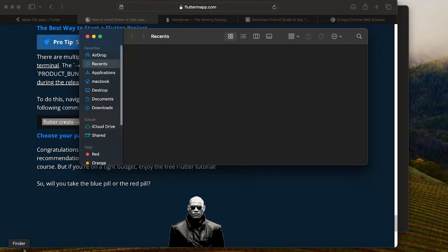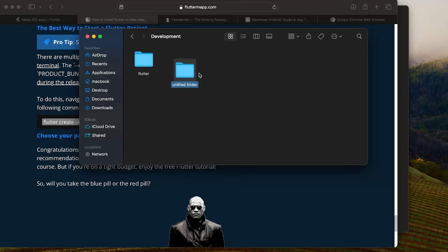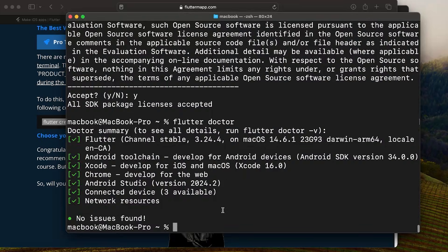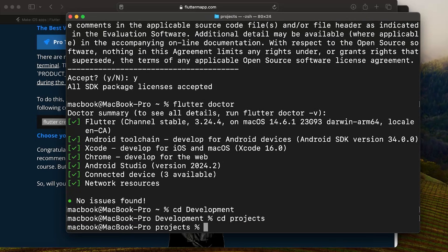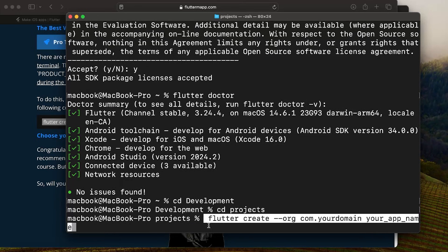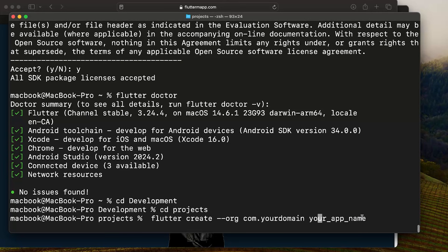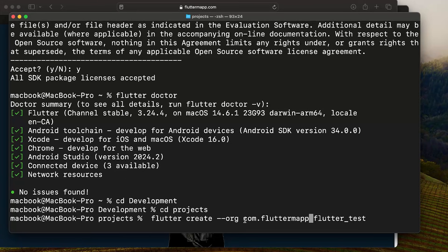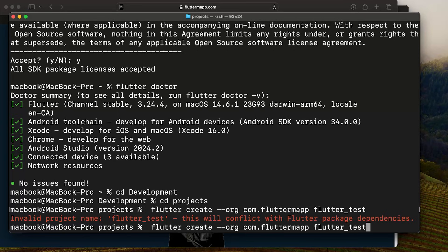Copy the flutter create command. In Finder, create a new folder called projects inside your Development folder — this will hold all your Flutter projects. In the terminal, navigate with cd development then cd projects. Paste the flutter create command and change the app name and domain. For example: flutter create --org com.fluttermap flutter_test22. Press Enter to create the project.